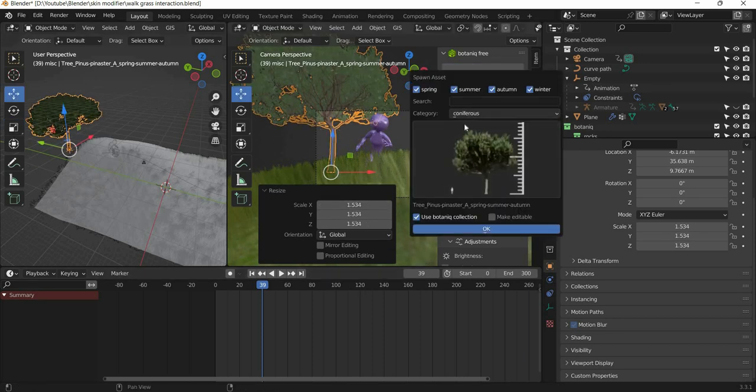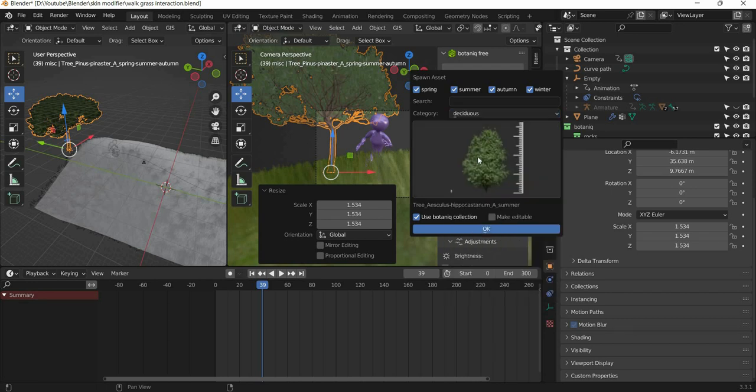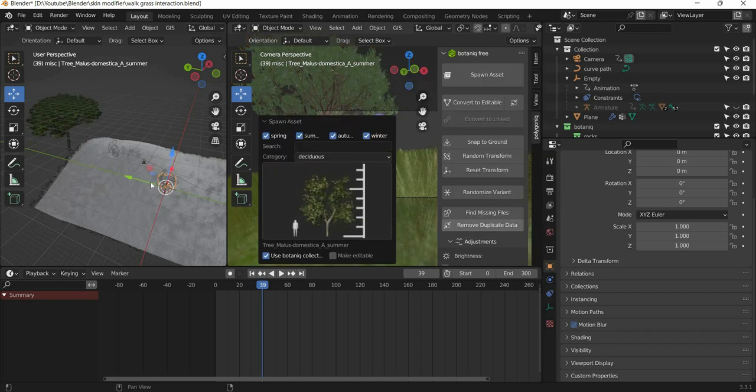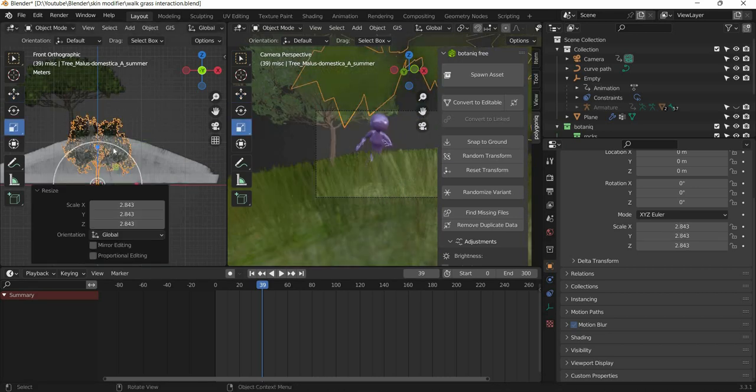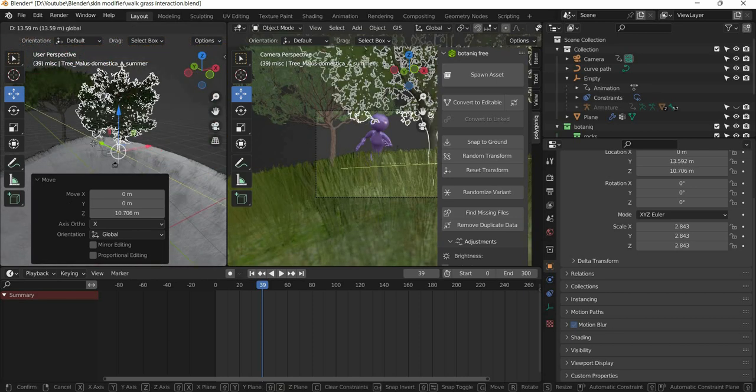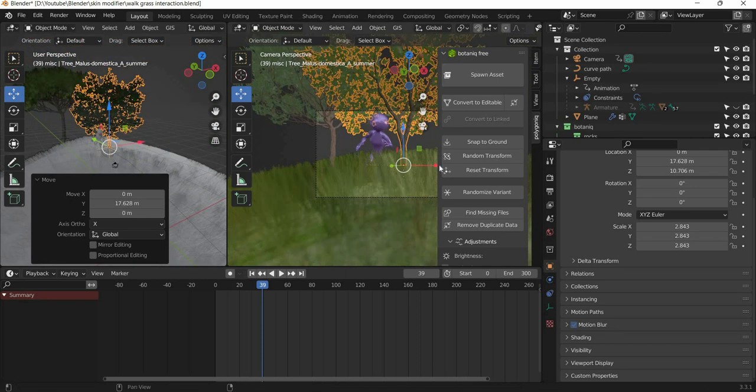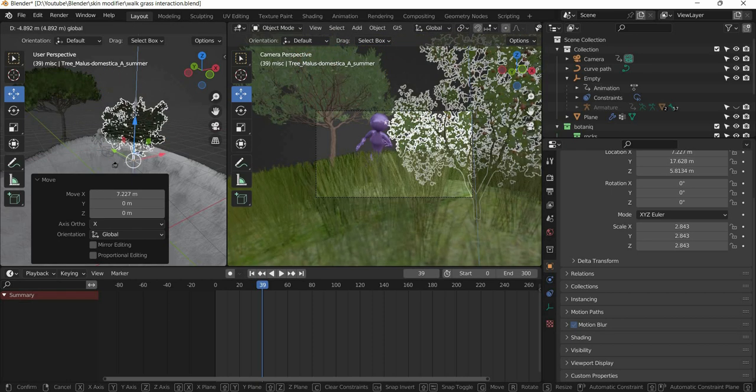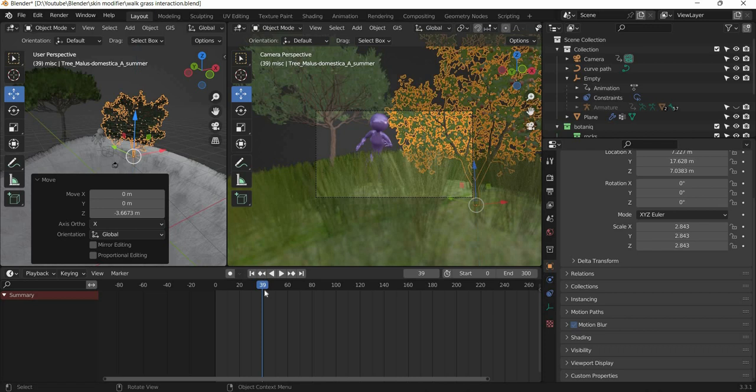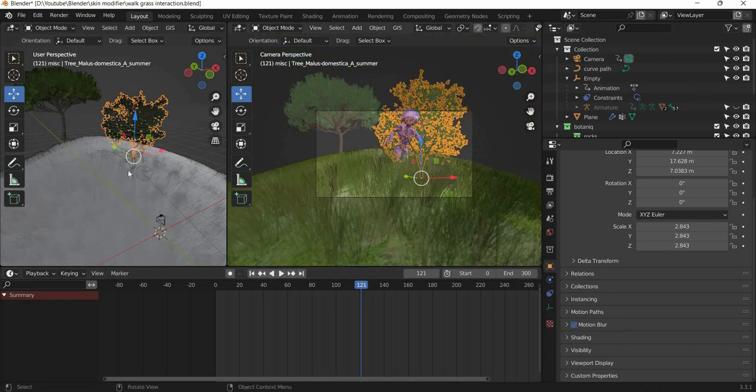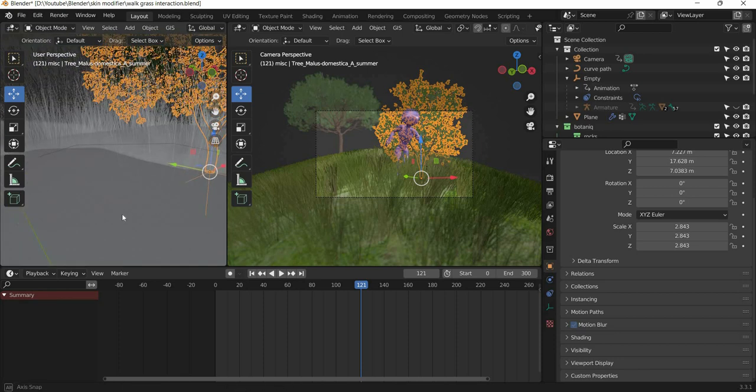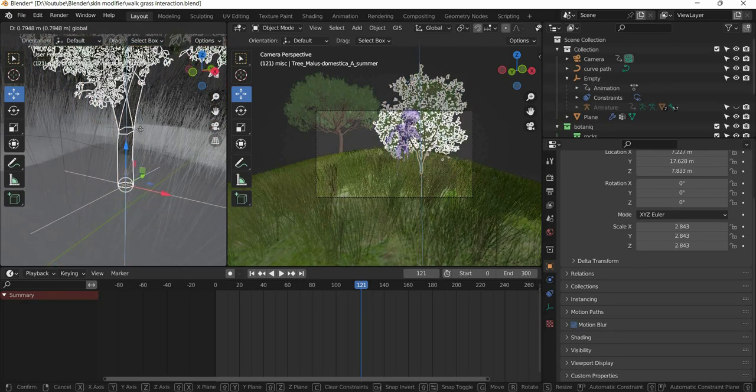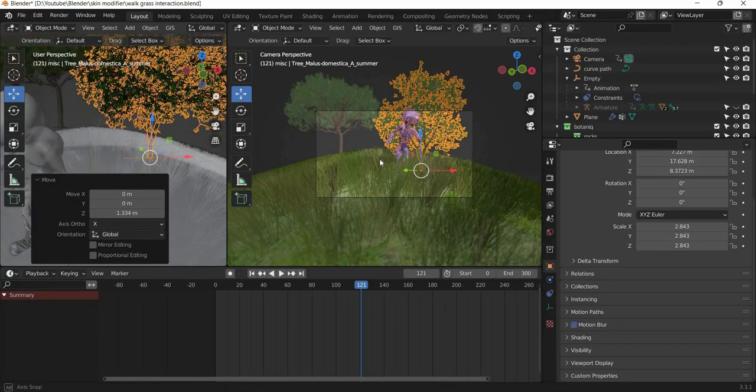So the other assets I used was, I used the deciduous tree. And scale it big also. And place it in the scene based on the location of your camera. And you want to make sure that the tree will not be floating.